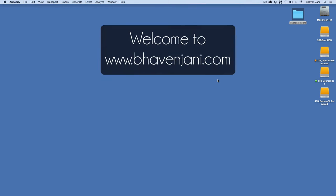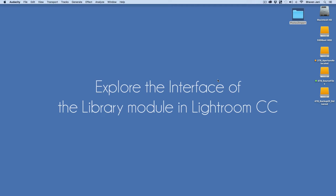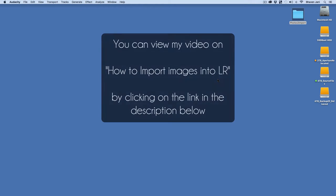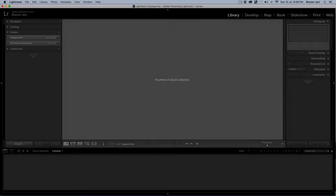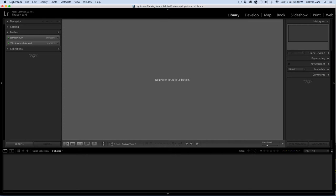Hello and welcome to bhavanjani.com. My name is Bhavan and today we'll explore the interface of the library module in Lightroom CC. In my last video, we learned how to import images into Lightroom. The next step is to understand the overall layout of Lightroom, especially the library module, which is where you organize and manage your images. Lightroom is a very powerful photo editing tool, but it can be a bit intimidating to the first time user. Hopefully with my series of videos on Lightroom, you'll get a better understanding of it and improve your images through smart editing. So let's get started and get inside Lightroom.